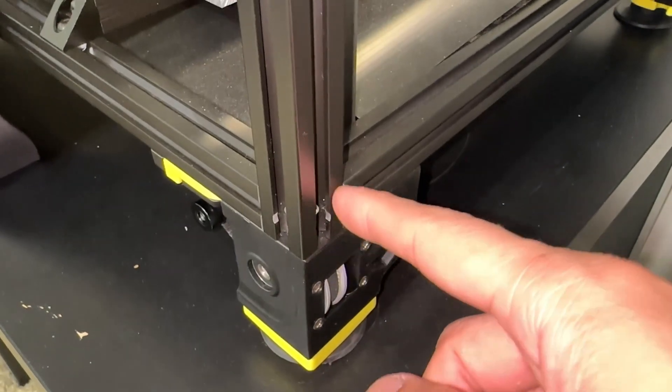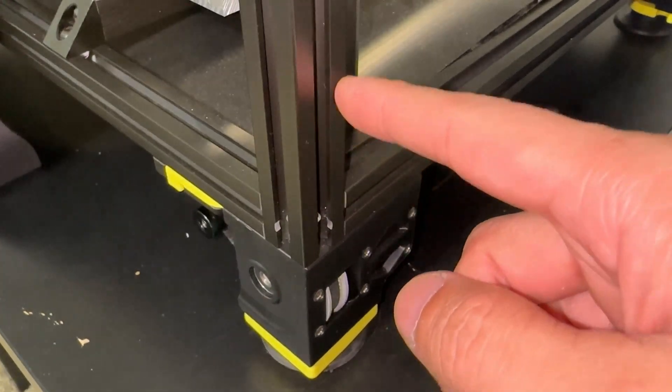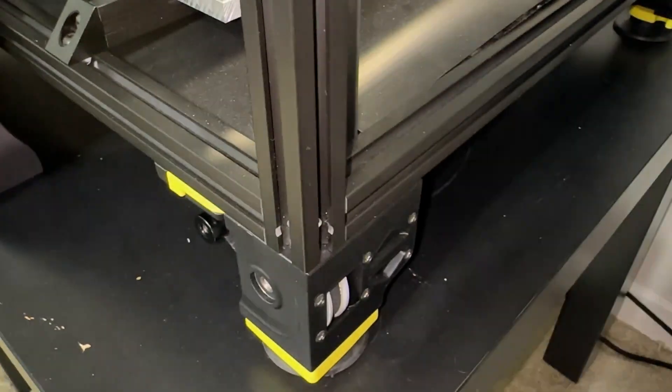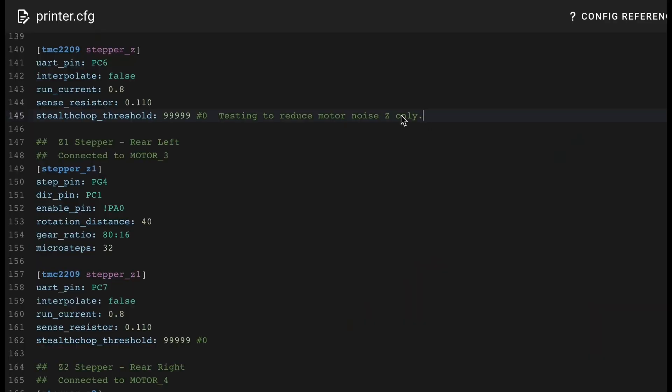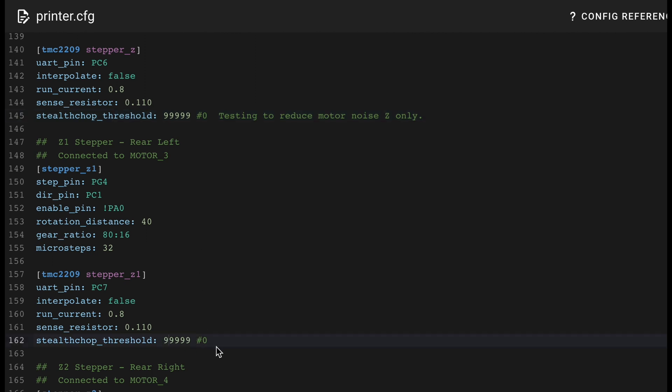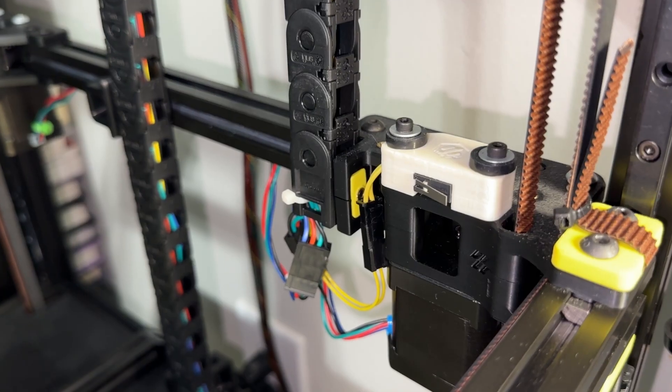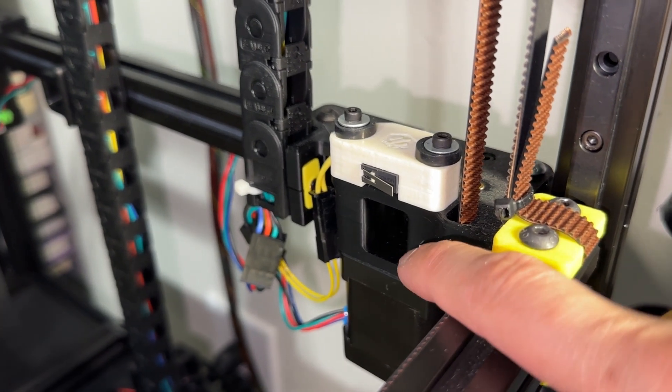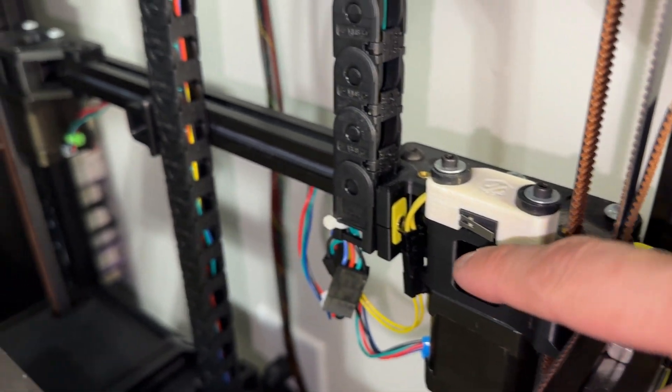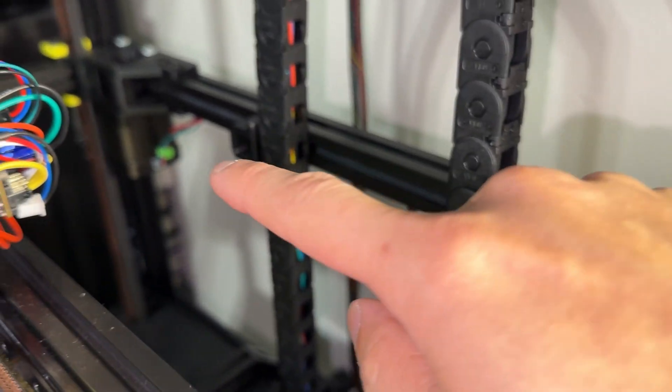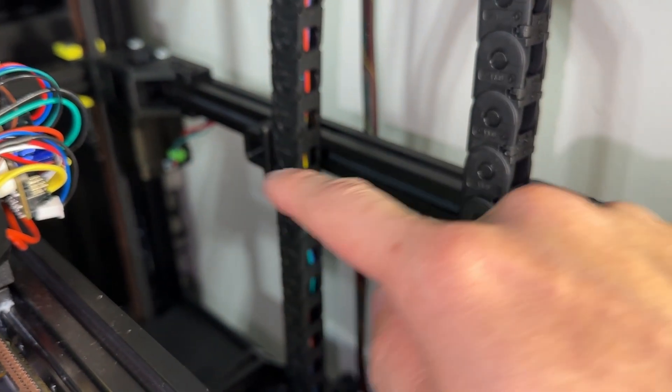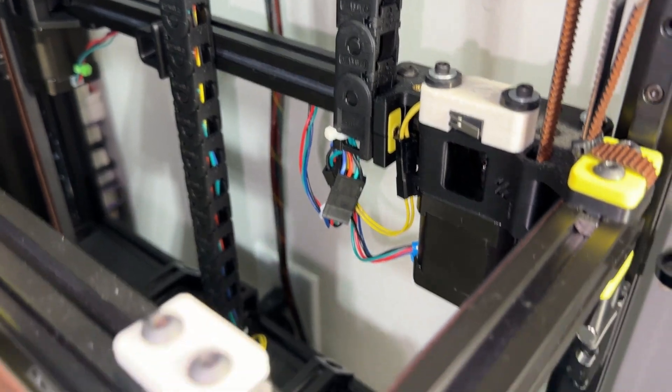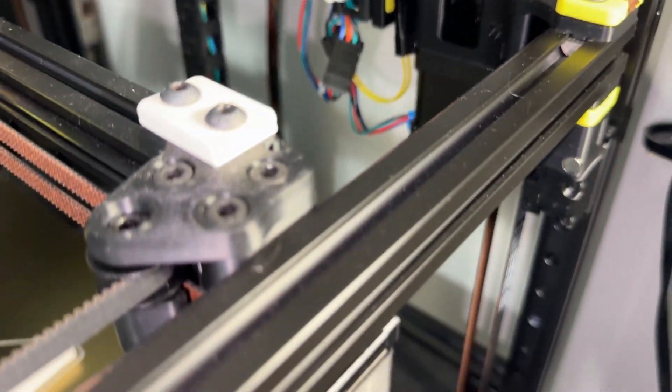I noticed my Z motors were really loud, mostly when moving up. I changed the stealth chop threshold from 0 to 99999. This significantly reduced the noise and is a good starting point. From what I read, you should not change the setting on the A and B motors. This is very easy and if it doesn't help, simply revert the change.